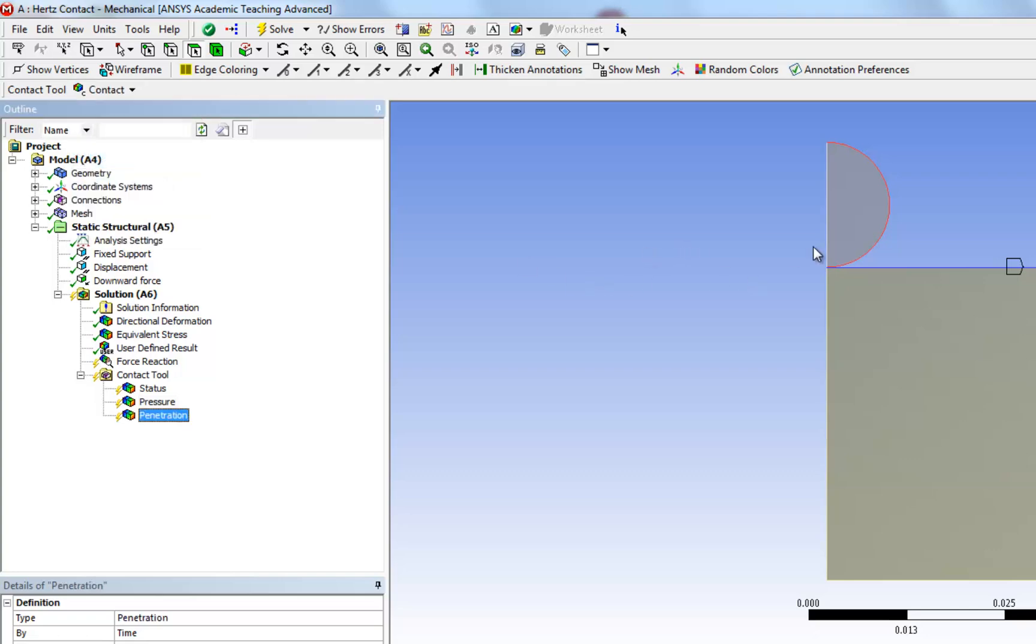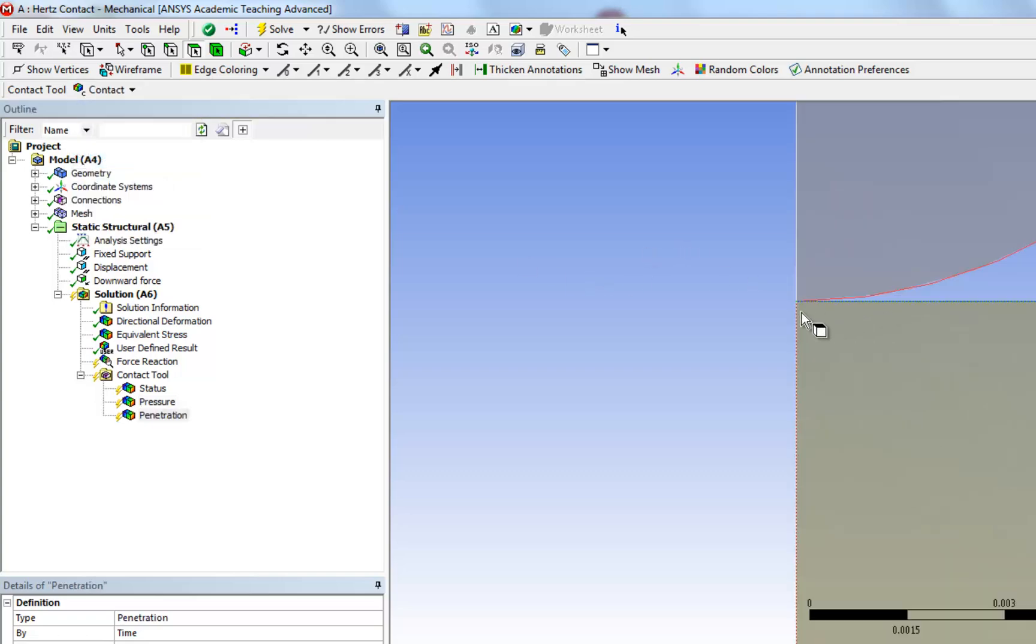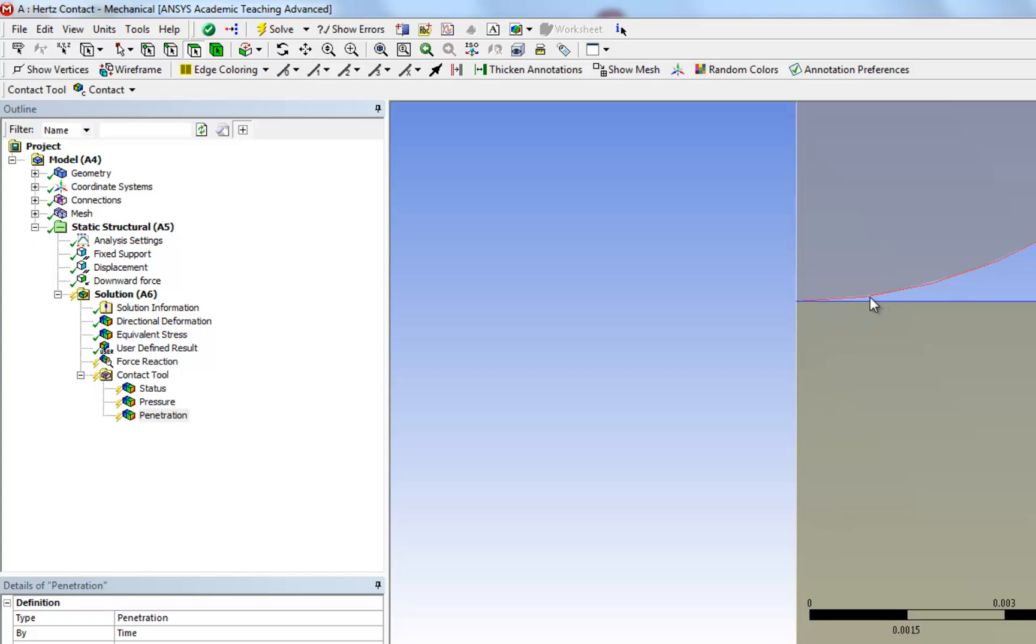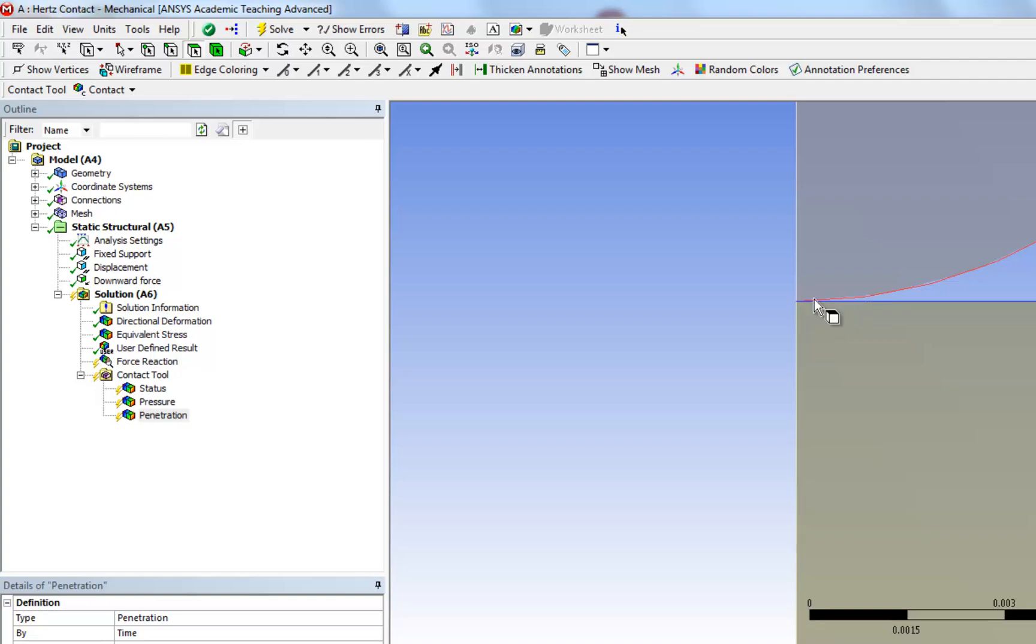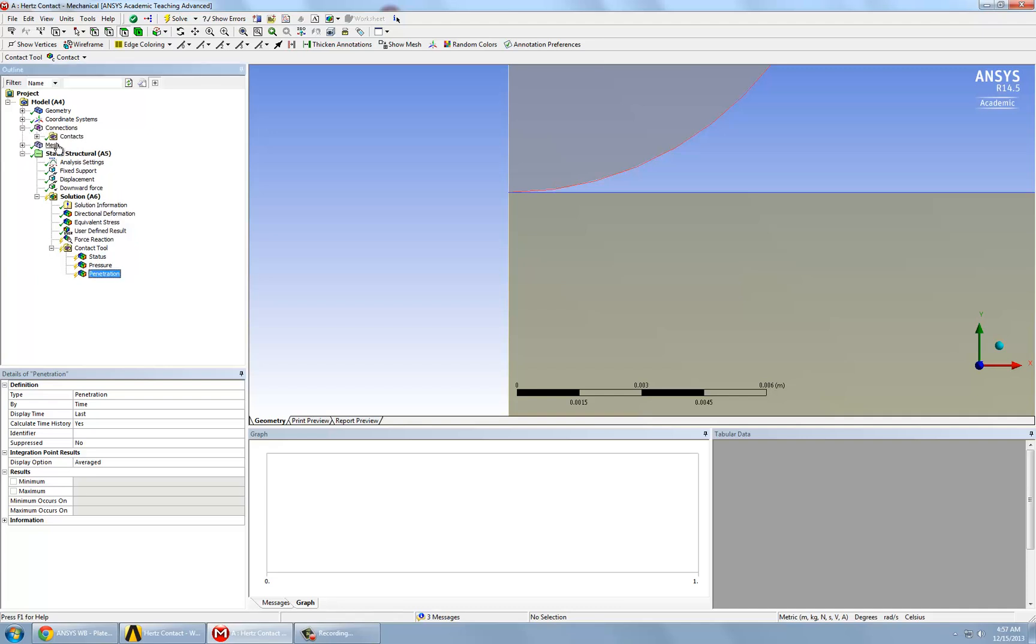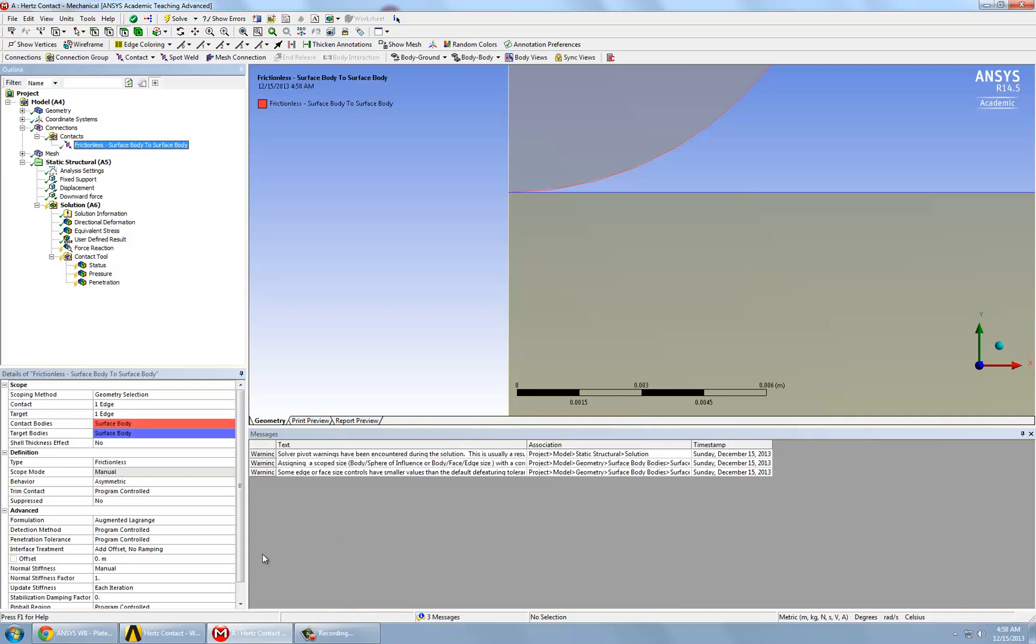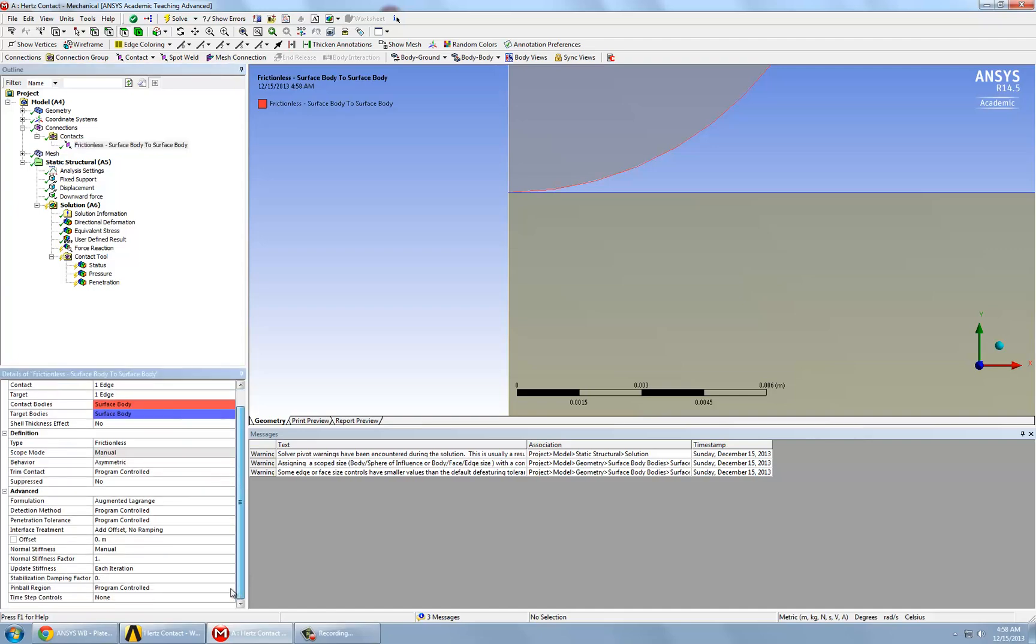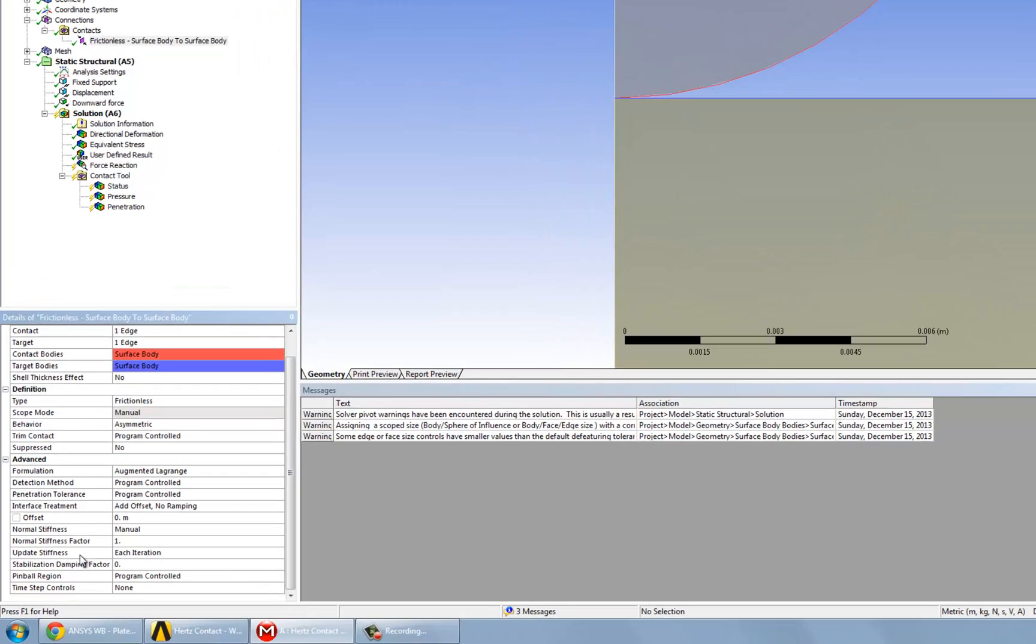The penetration is penetration between these two bodies. Now, of course, this doesn't happen in reality, but in numerical analysis, in finite element analysis, this does happen. And a way to minimize this is by changing the contact settings and the normal stiffness factor.